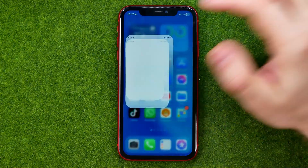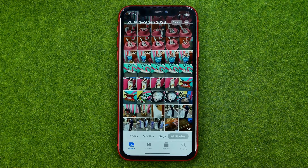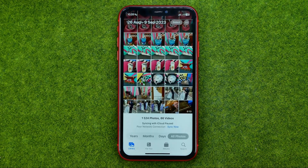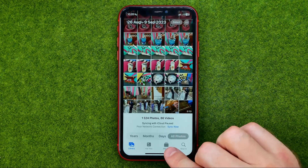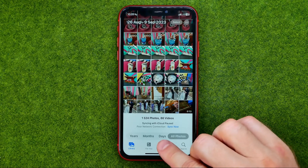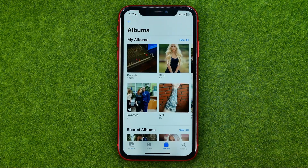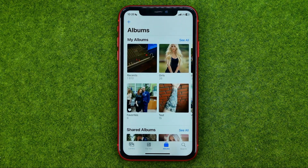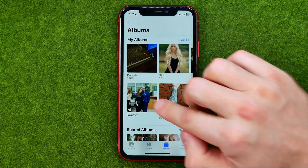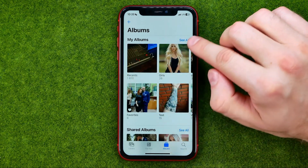So let's get started. First, open up the Photos app, then tap right here to head over to Albums. That's where we can easily find all our albums.